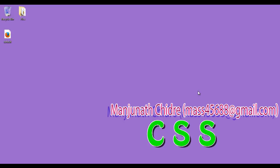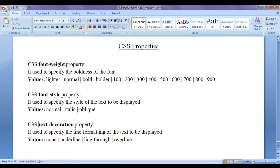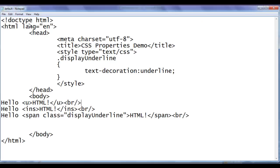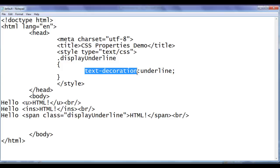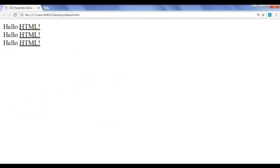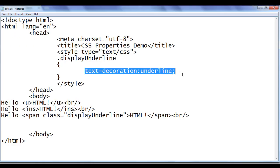Hello friends. Welcome to CSS video tutorial series. From the past video tutorial, we are trying to understand the text-decoration CSS property. In the previous video tutorial, we created this default.html page. The title is set to 'CSS properties demo' and we understood how to set underline for a text using the text-decoration property. The first 'HTML!' has underline via the u-tag, the second via the ins-tag, and the third via the CSS property text-decoration: underline.